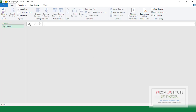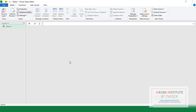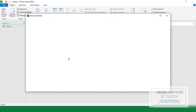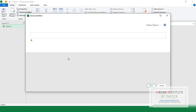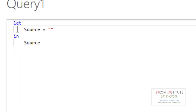Now I am directly going to the Advanced Editor to explain what is M code and how we can write M code, so I am clicking on Advanced Editor on the Home tab. You can see it is starting from the let function and it is ending with source.